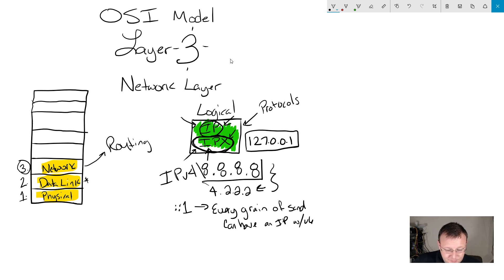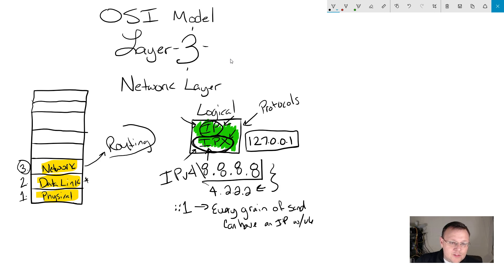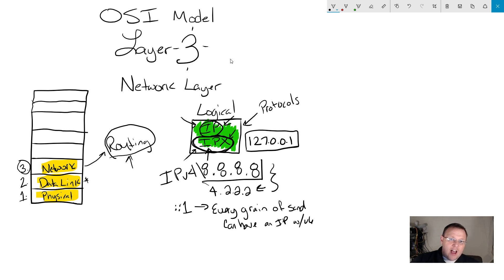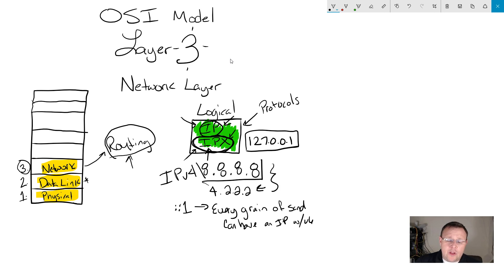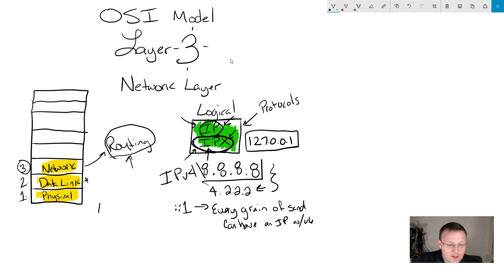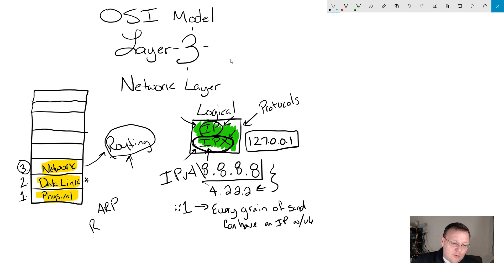So back to layer 3. Our routing does take place here. Very important to note that routing does take place here. Now in the comments in the last video, somebody brought up ARP. So I'm going to bring up ARP and RARP. So I'm not puking. ARP! I thought that was funny.